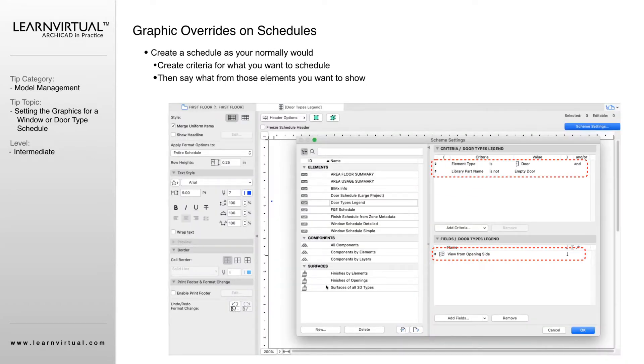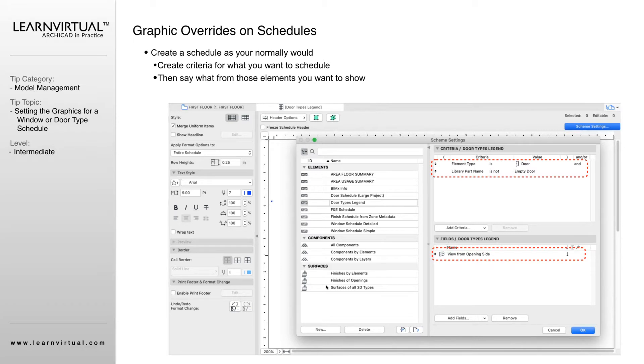Within the schedule itself, the little preview window is a schedule. In the settings of the actual schedule itself, there's nowhere to apply a graphic override.